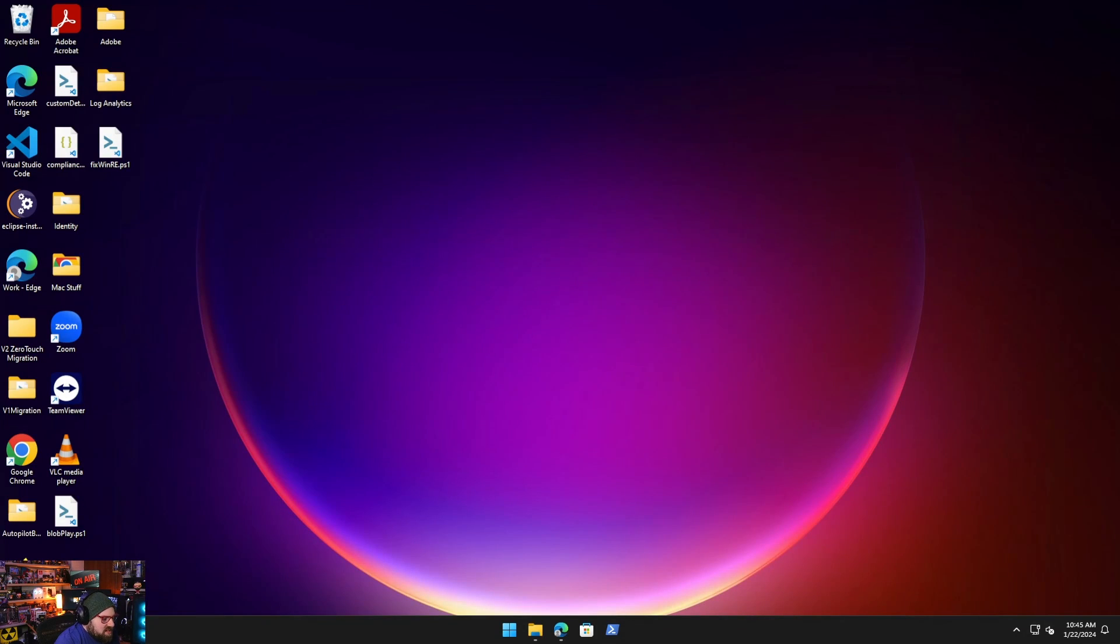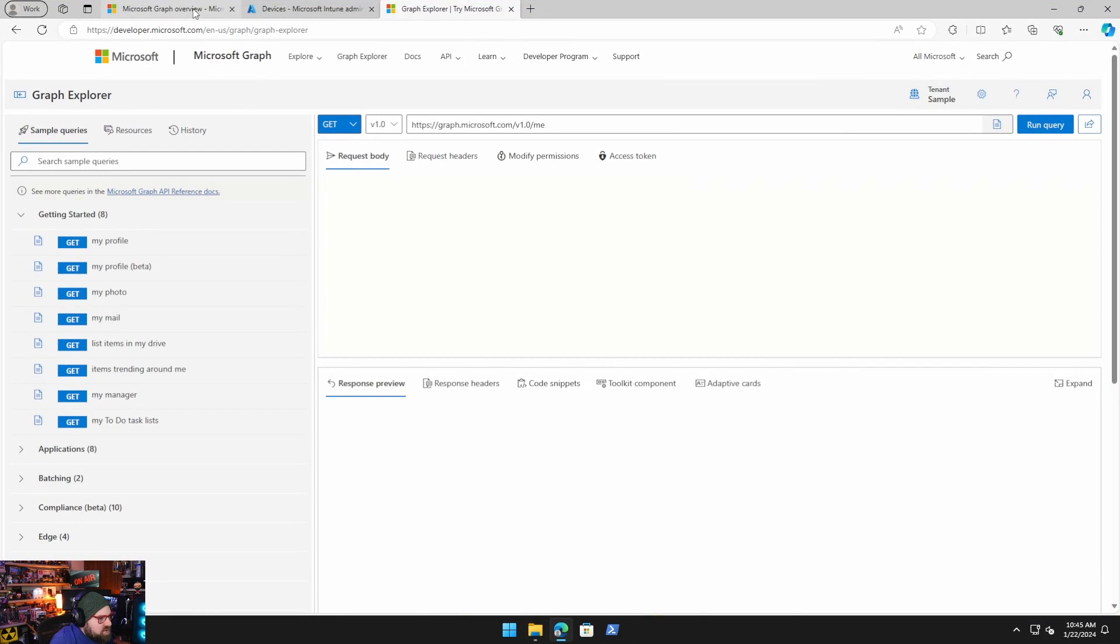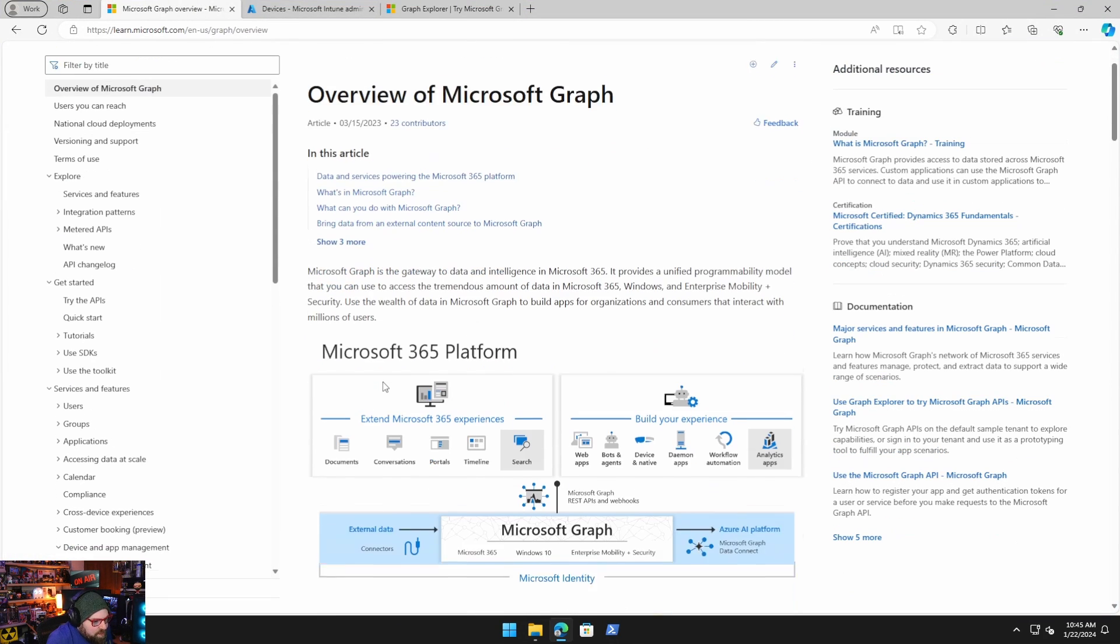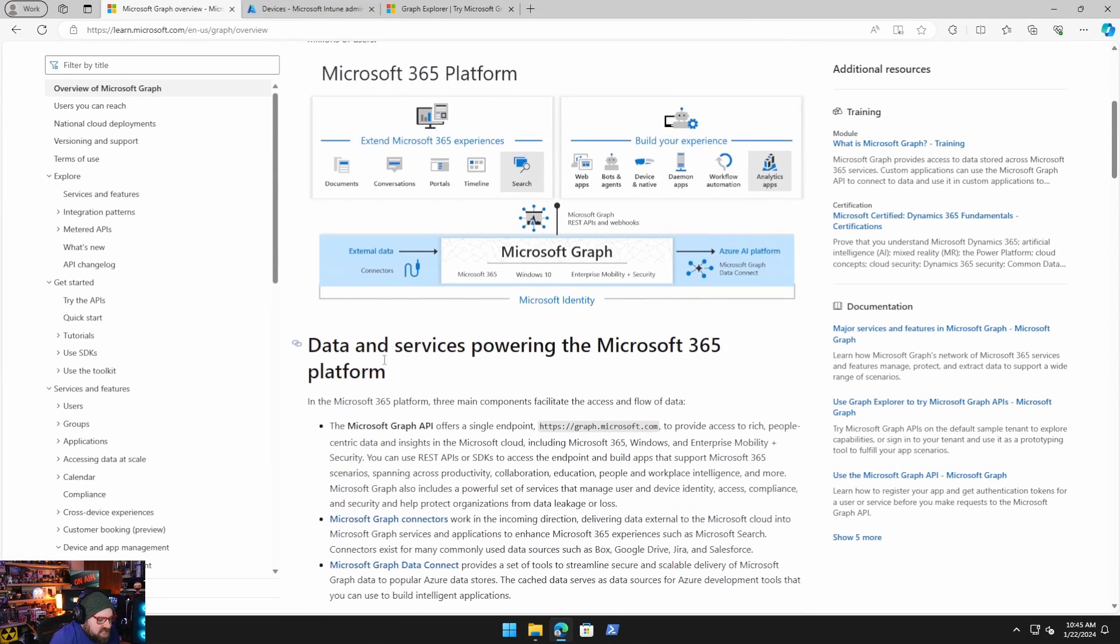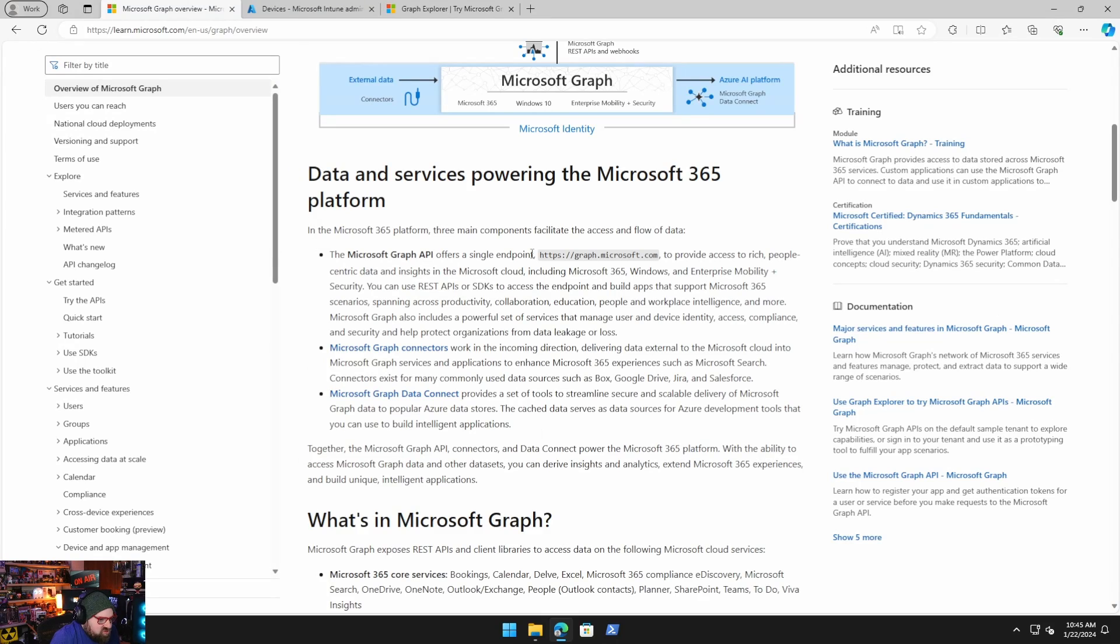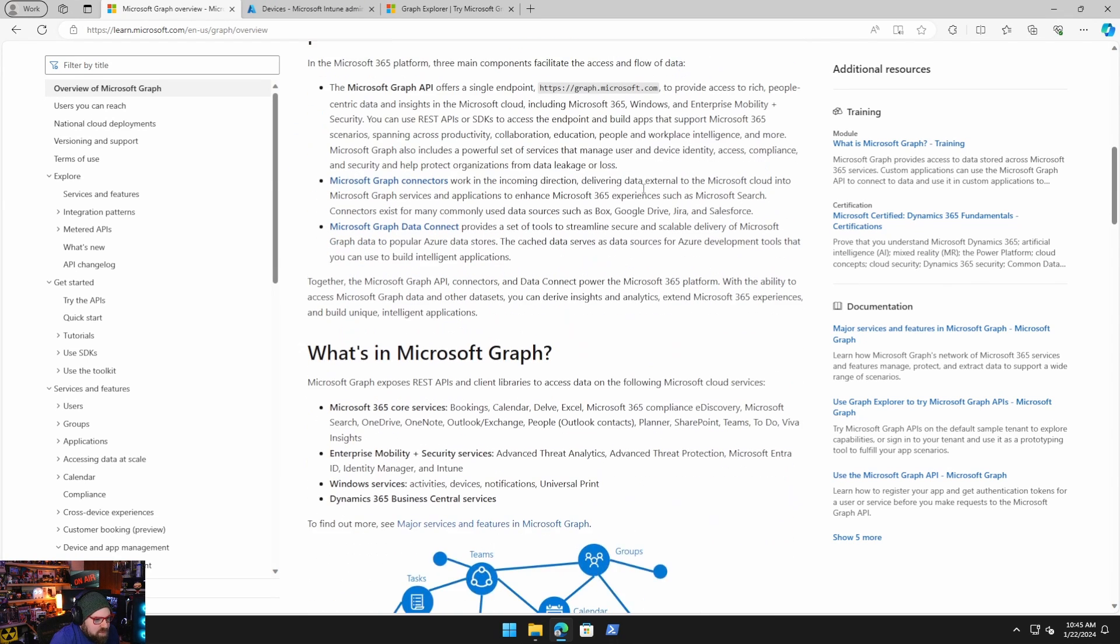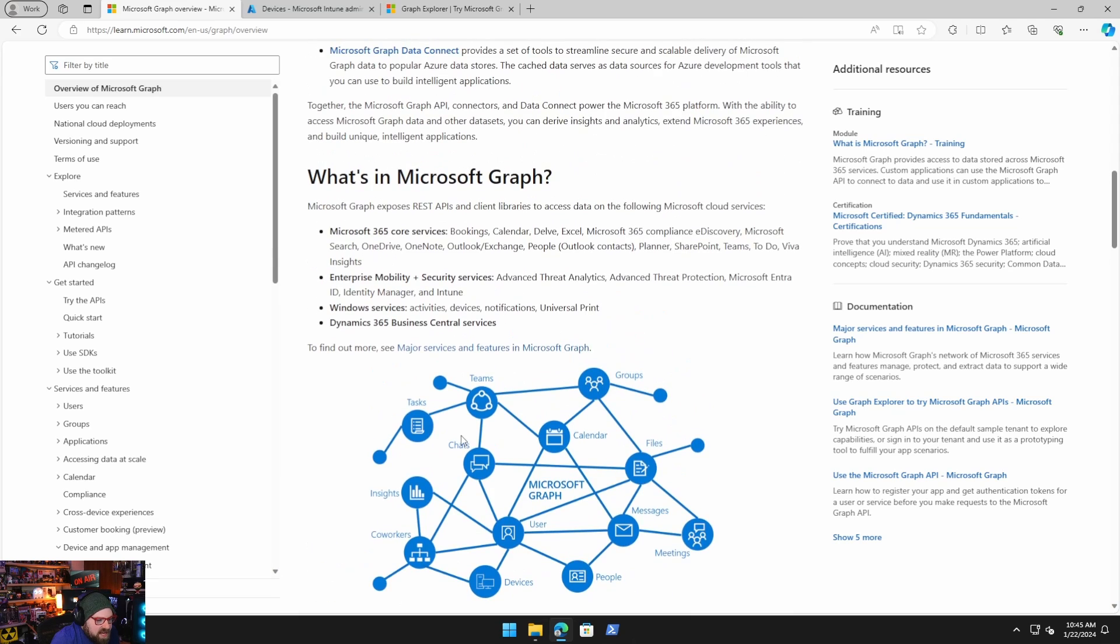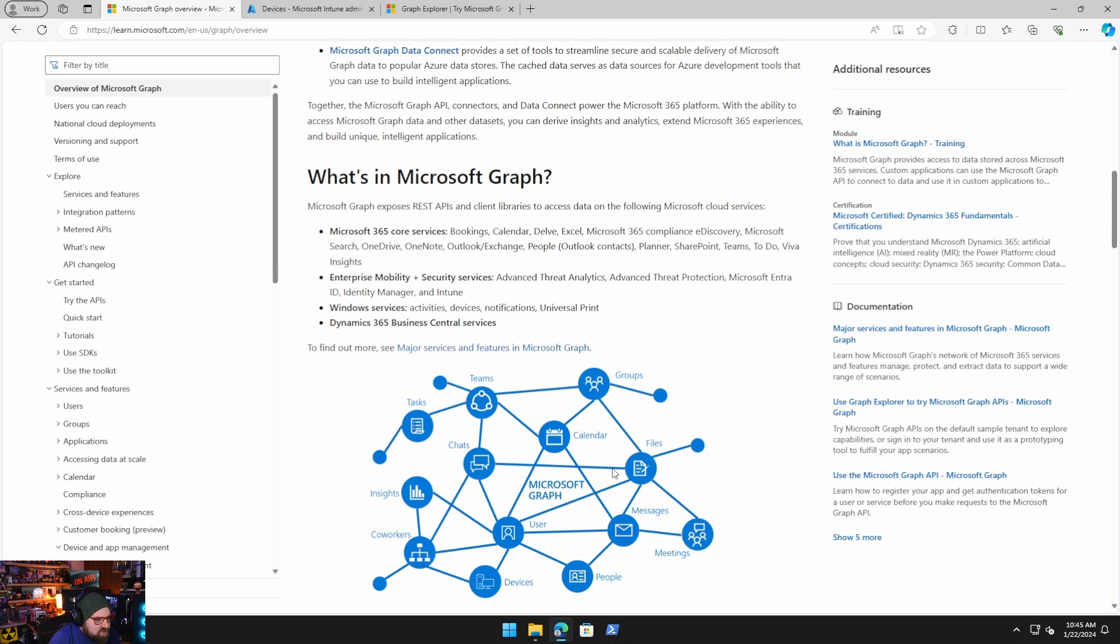To get started, we have to understand what is the Microsoft Graph. If you're familiar, you don't need that. But if you're not, the best way I can explain it is it's just a giant API from this one endpoint, graph.microsoft.com, that it's a way to access everything you have in your Microsoft tenant. Devices, users, groups, teams, all the info on those too. And you've seen us use examples of this in our migration script and other solutions I've provided.